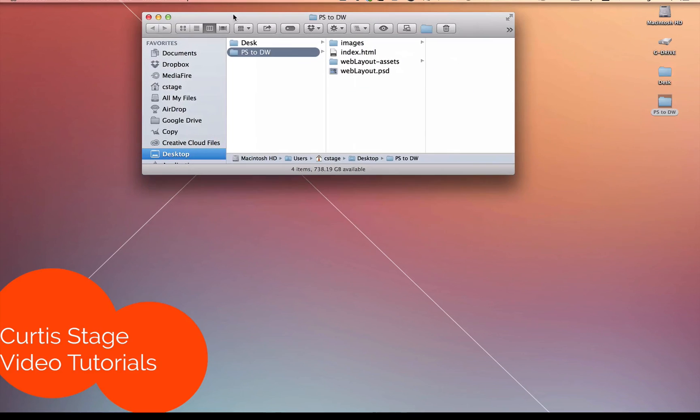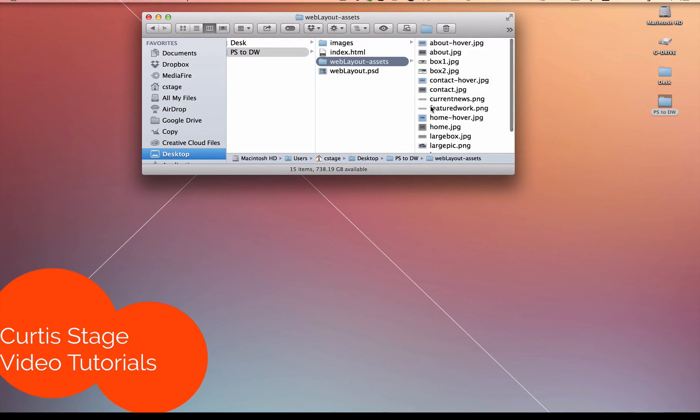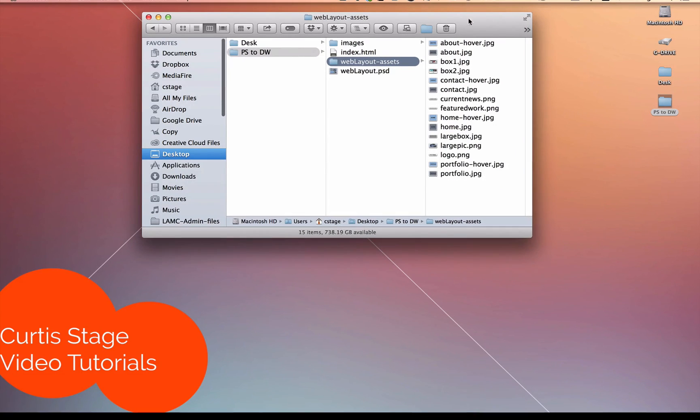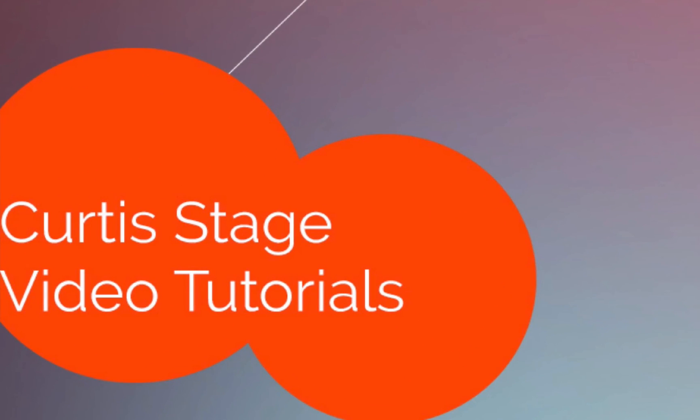Next step is to take all the things that we've generated, both in the images folder and in our layout assets folder. You can see that it's got all the items that we need to build our site. So our next step is to open up Dreamweaver and get started on that. All right. That'll be in part two of this tutorial.